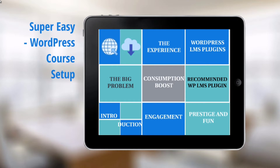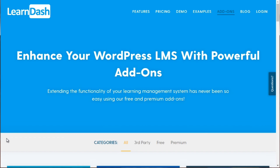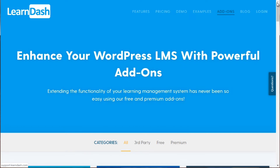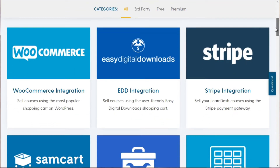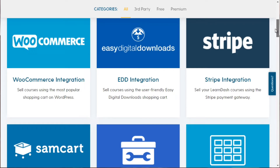Before I give you a quick overview of LearnDash, I want to briefly talk about the add-ons it offers and integration into things like GamiPress.com. If you go to learndash.com and go to add-ons, you'll be able to see besides the main features what it can integrate into.